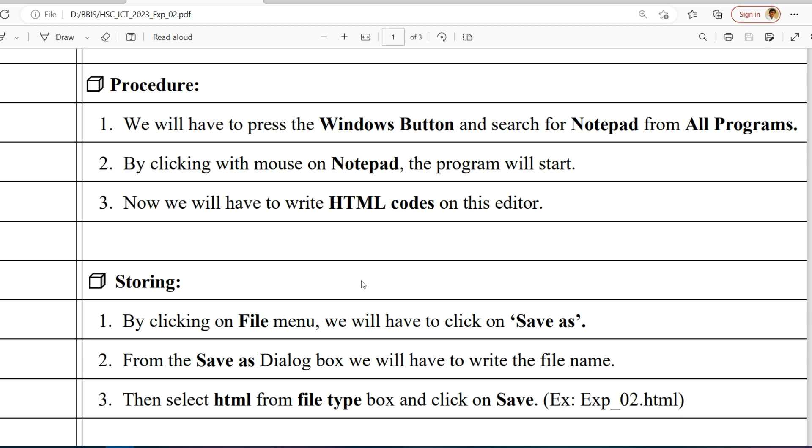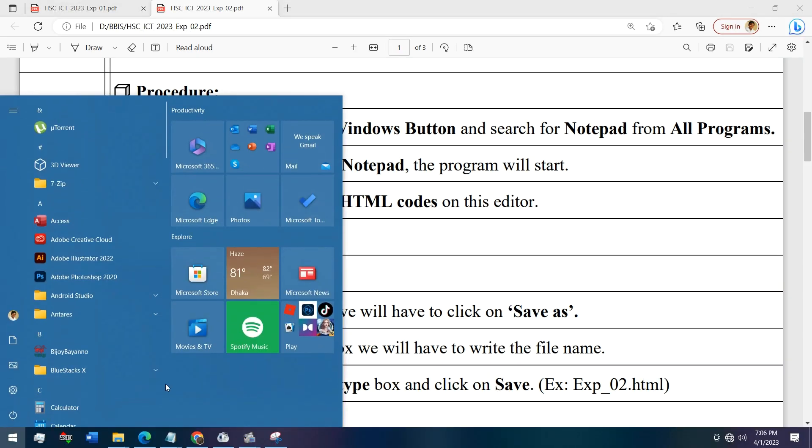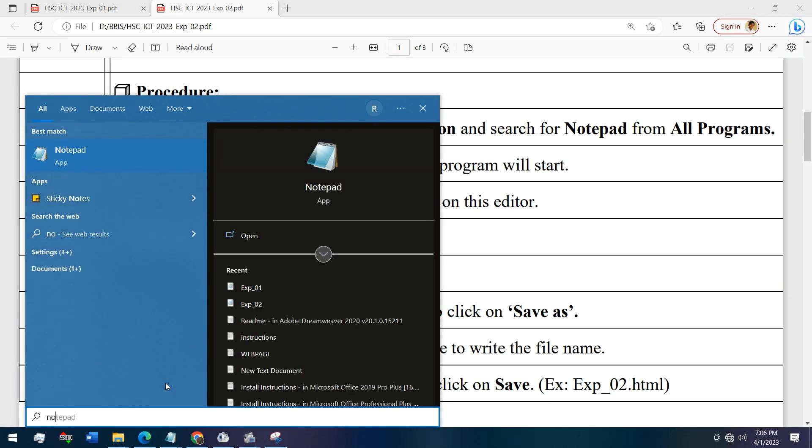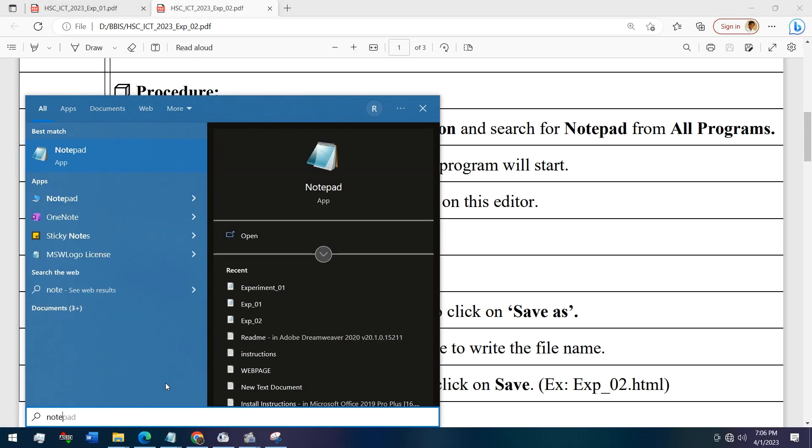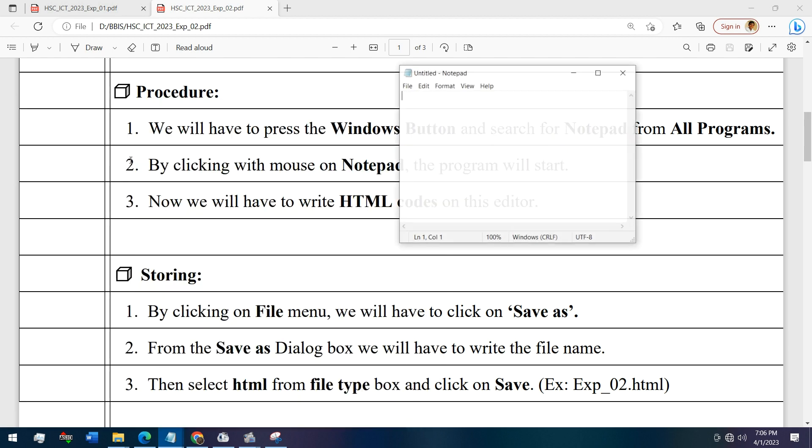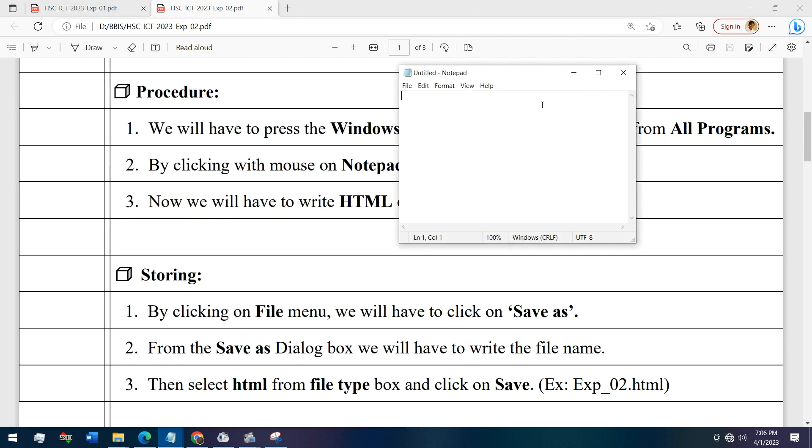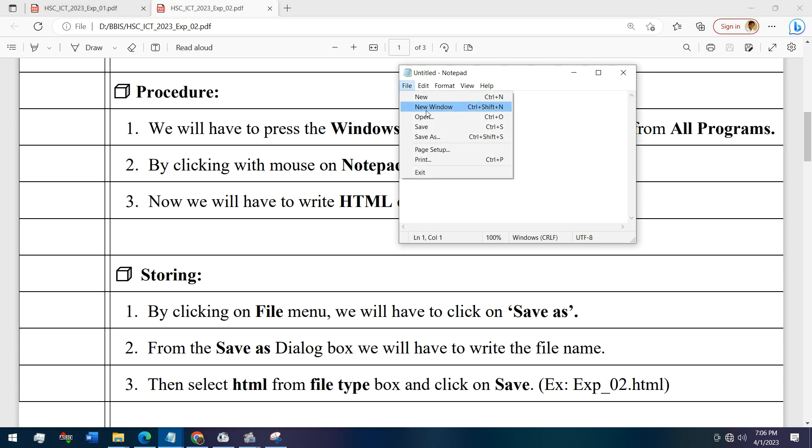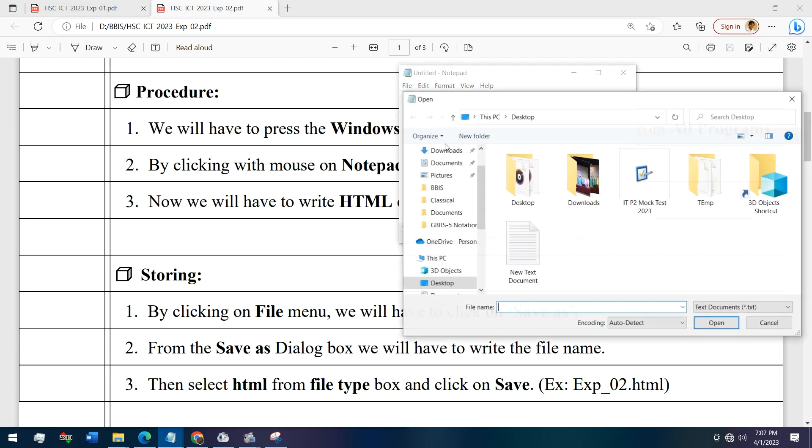Let's go to Notepad. I will not take your time by writing all of the codes now. I've already written them. Let's open it.